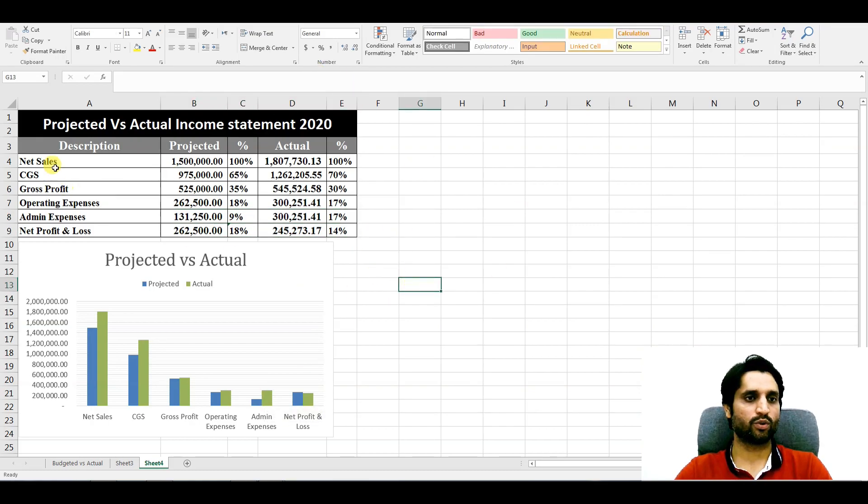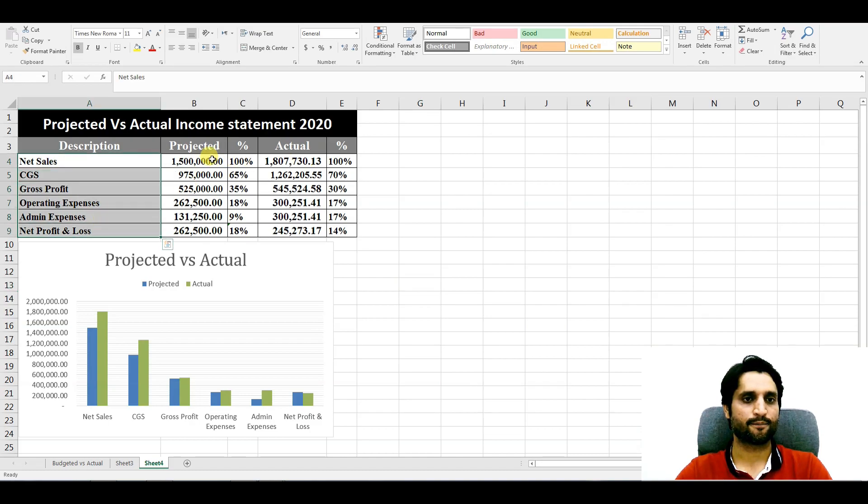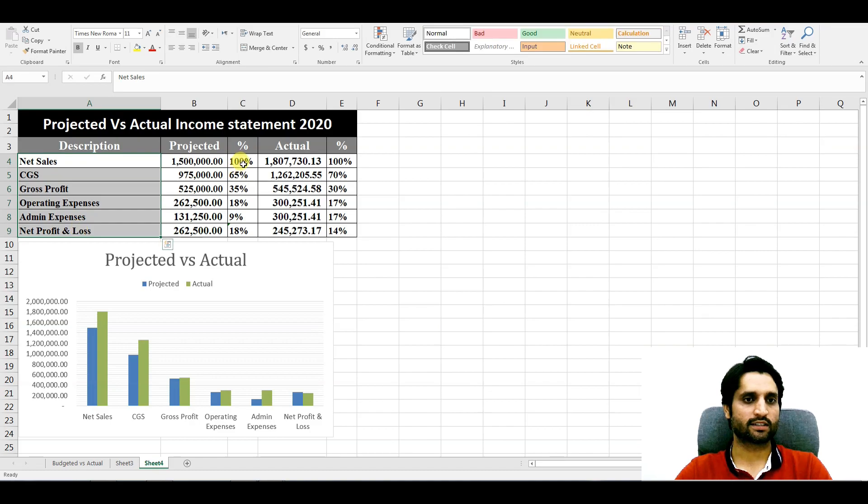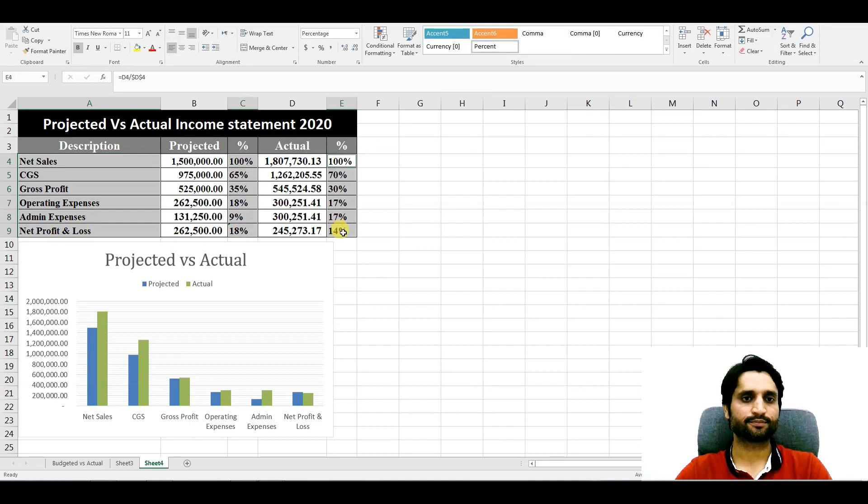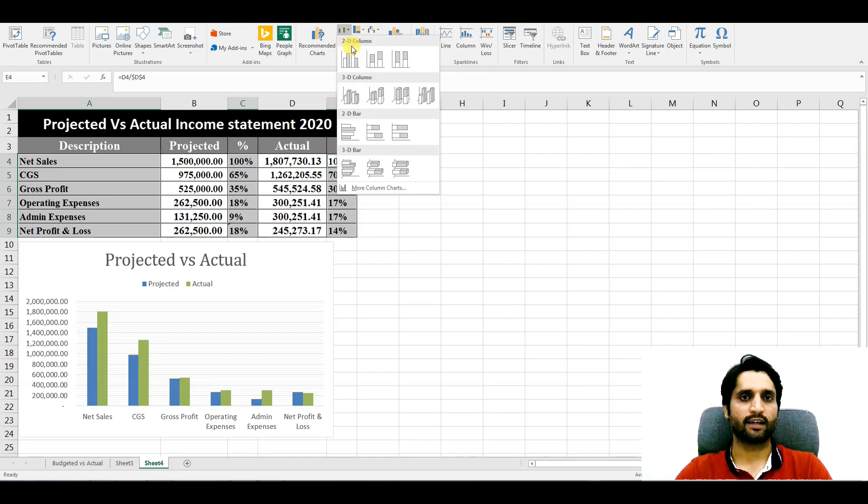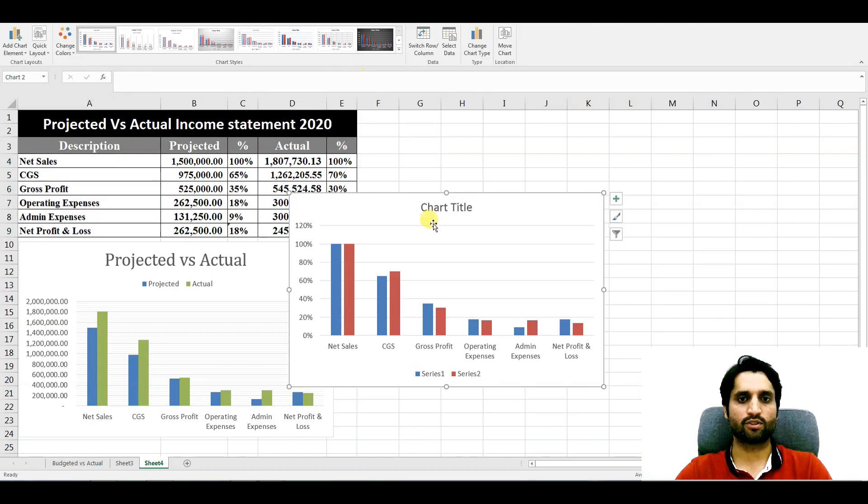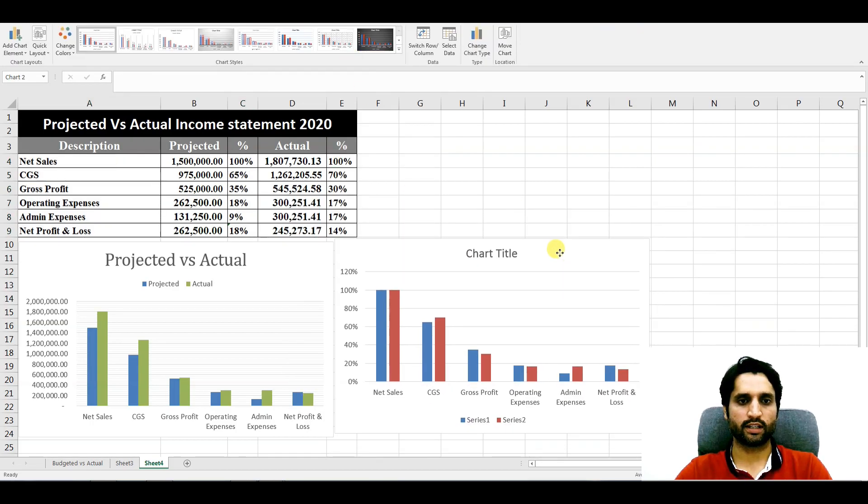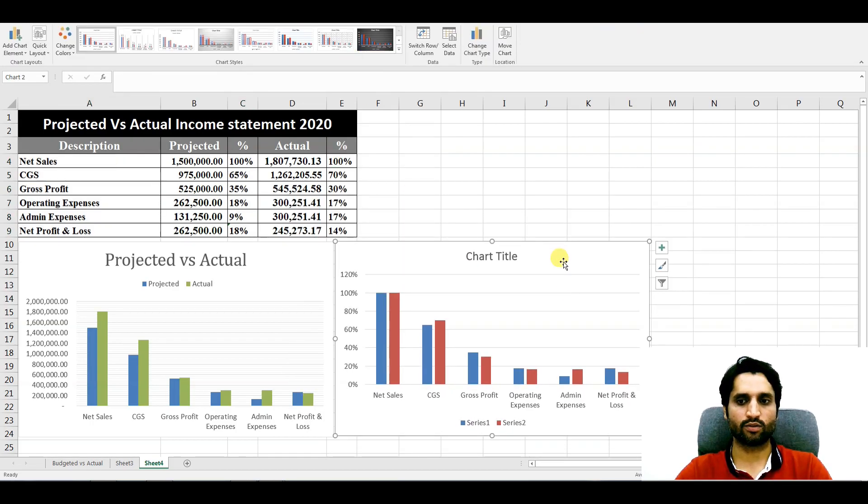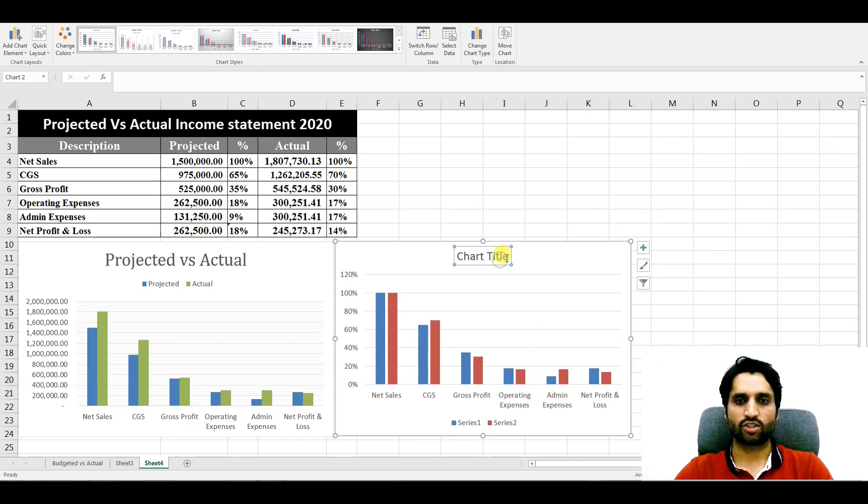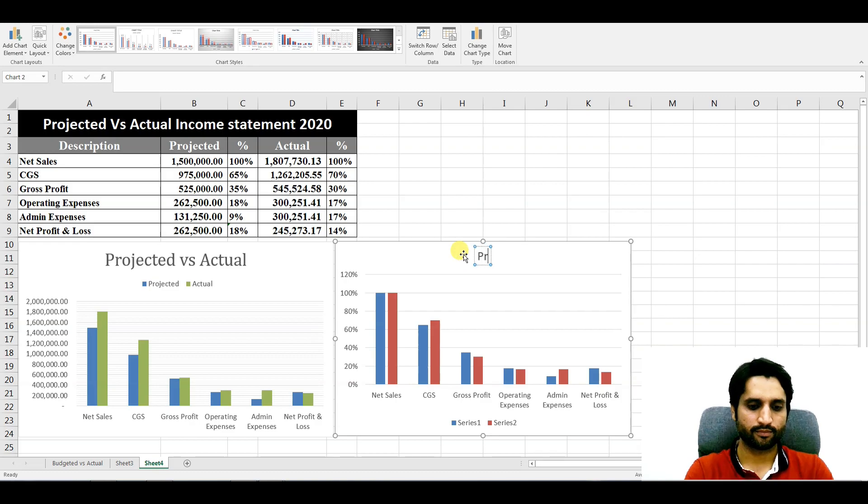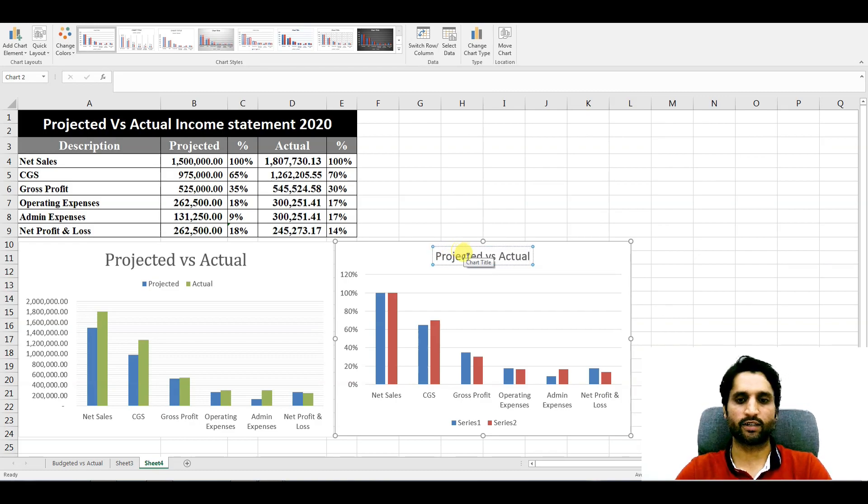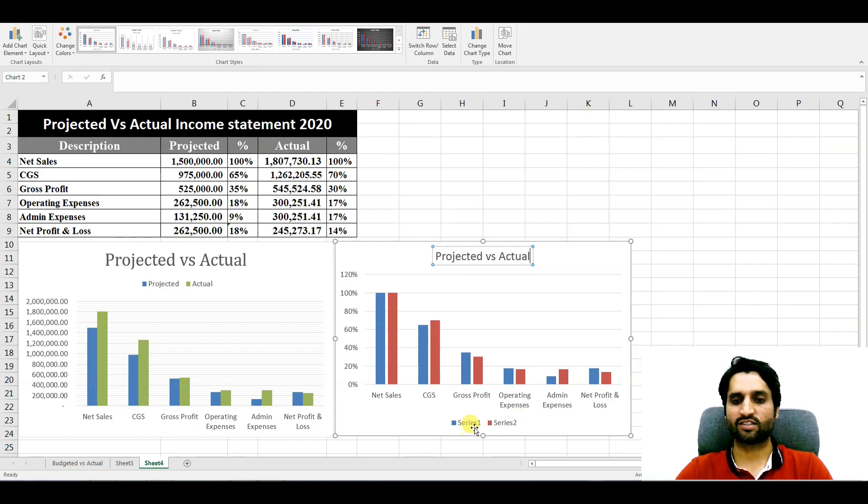Now we will create another chart with the percentages. We will select these percentages, we will go to Insert and column chart. Here we can drag it down here. Okay, we can change here the title: Projected versus Actual.